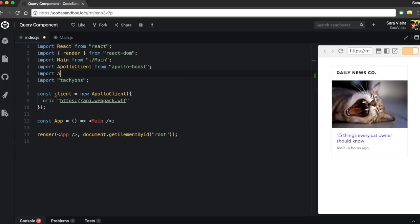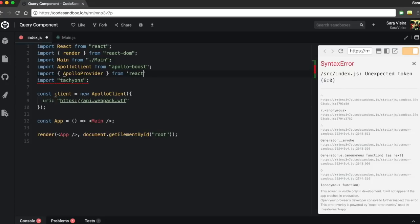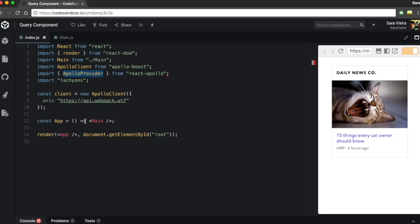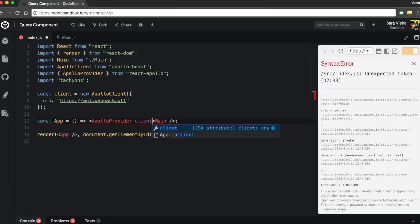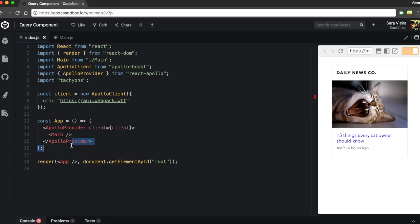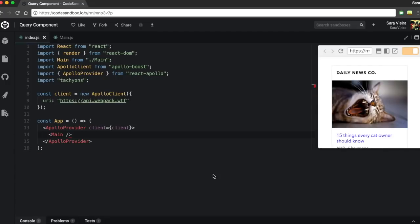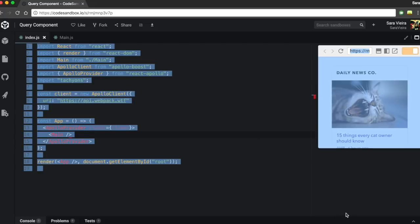Now you just need to import Apollo Provider from React Apollo. And put it in here — Apollo Provider, and the client is that client. And close the Apollo Provider. So that's it, we got Apollo. It didn't do anything yet because we're not actually doing anything.